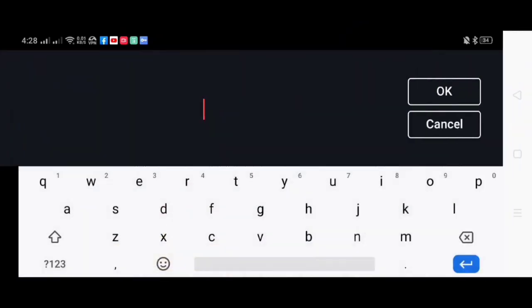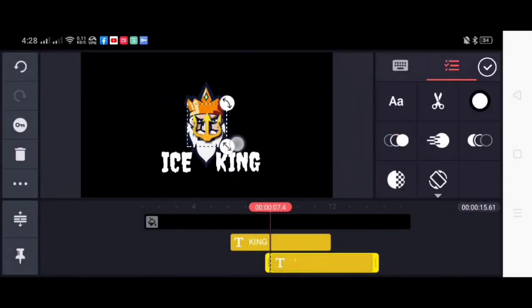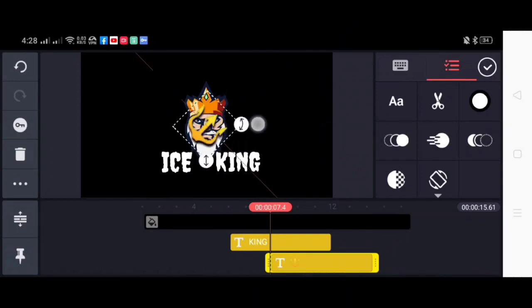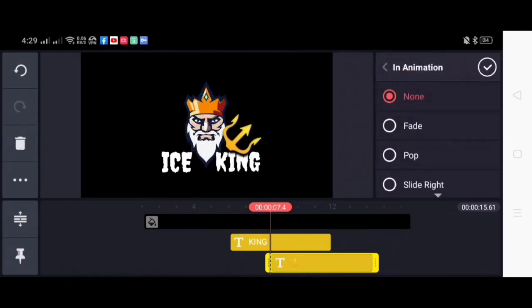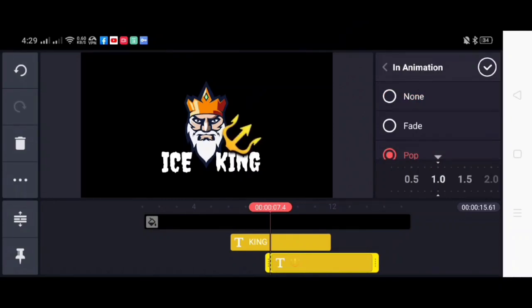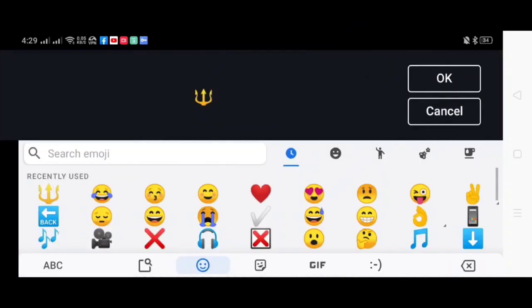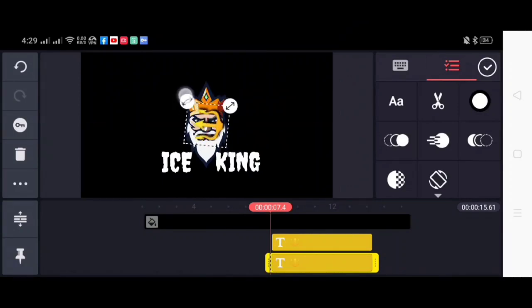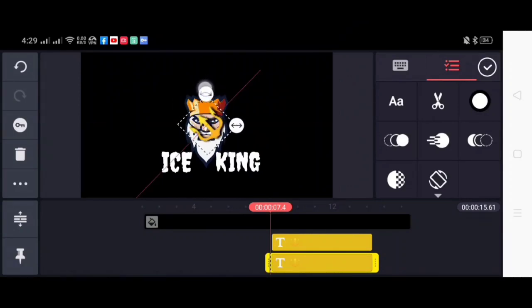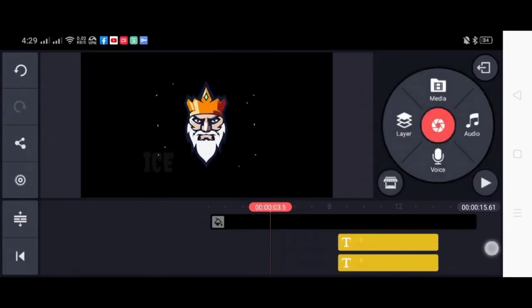So after that, I will be using emojis for more touches. I can't really find the trident in the stickers so I use the emojis. I will be putting on both sides and I will use the pop animation.